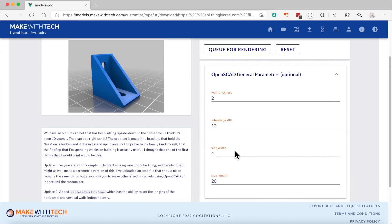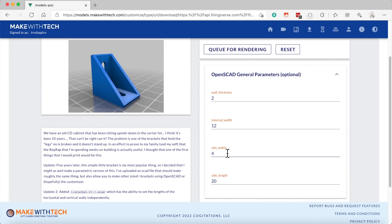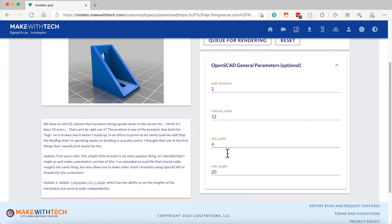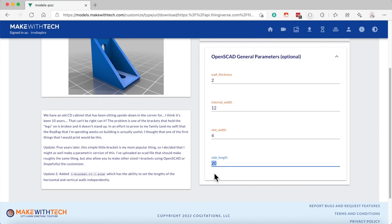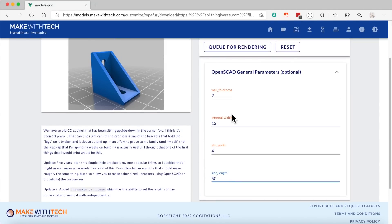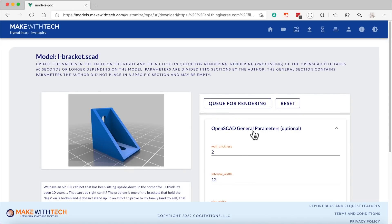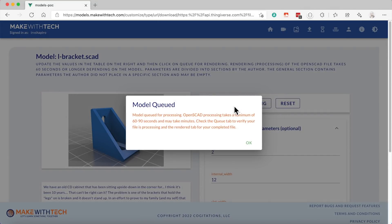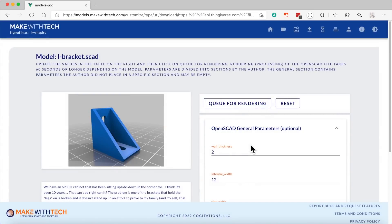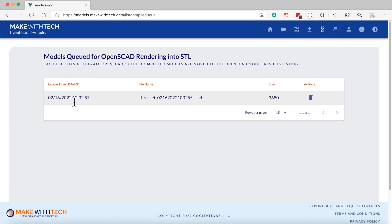Now, if I want to make this a little bit bigger, let's say we're going to make this a much bigger bracket, 50 millimeters. I can fill in 50 millimeters there and then click on Queue for rendering. The model's now queued. I click on OK. I can go up here to the processing queue and I can actually see when my model was queued and that my model is in the queue. OpenSCAD rendering is not fast. It can take 10, 20, 30 seconds. It can take 20 minutes depending on your model.